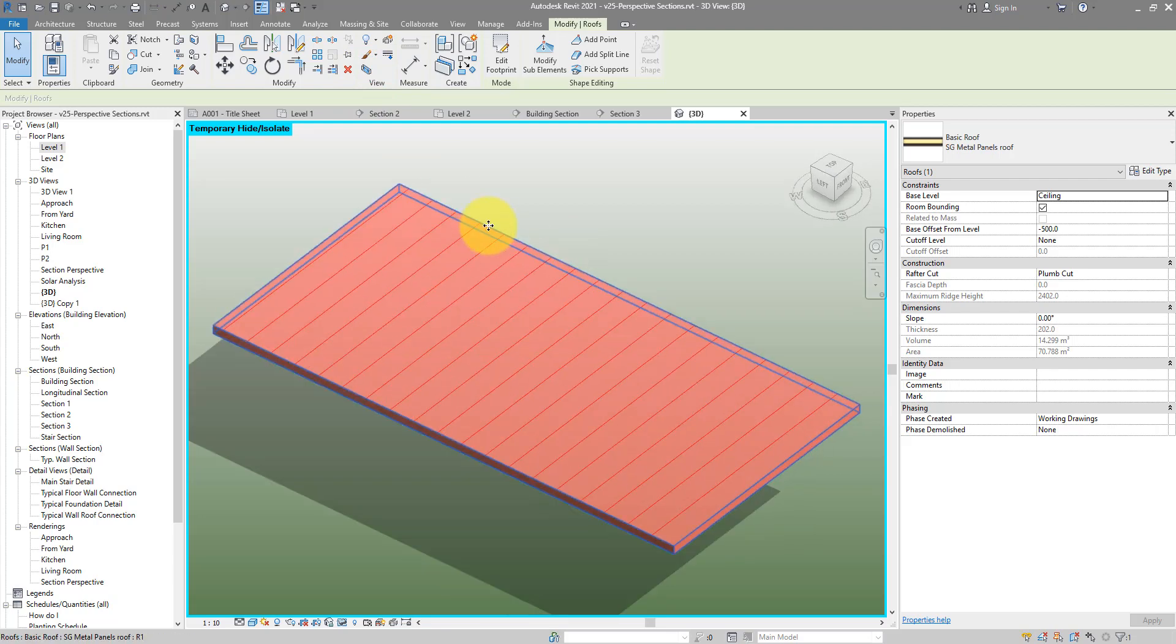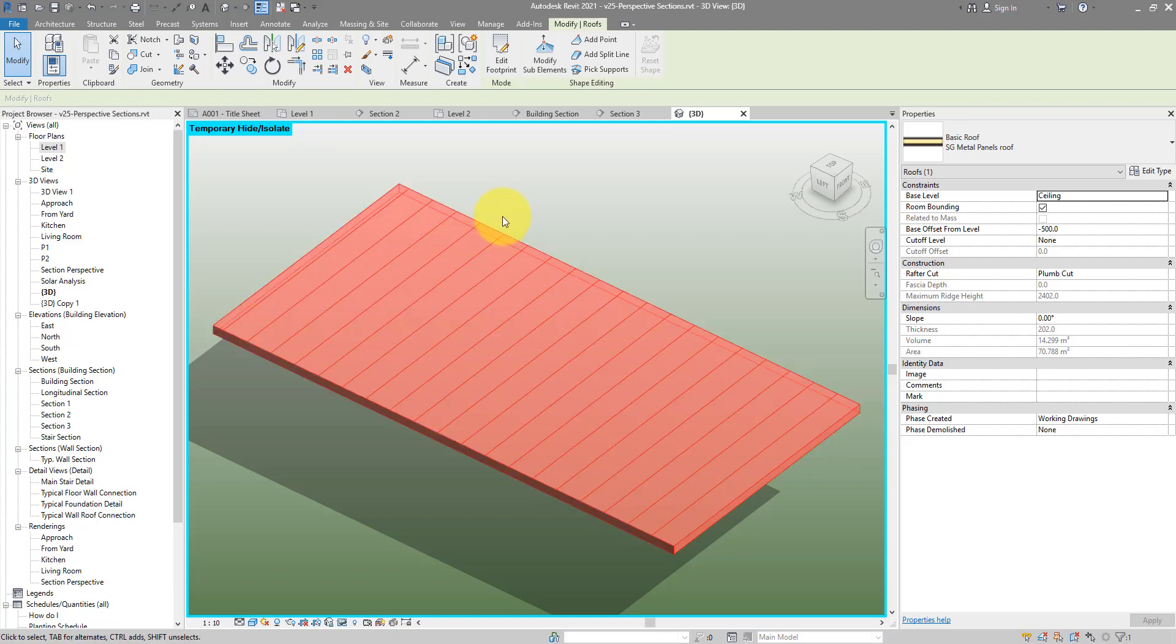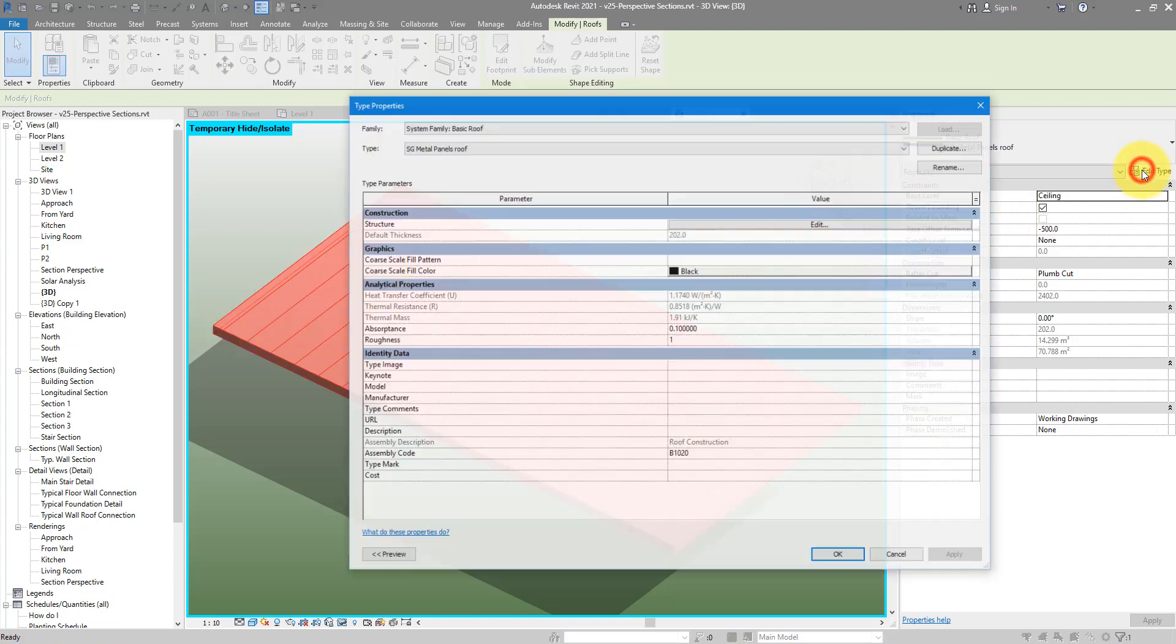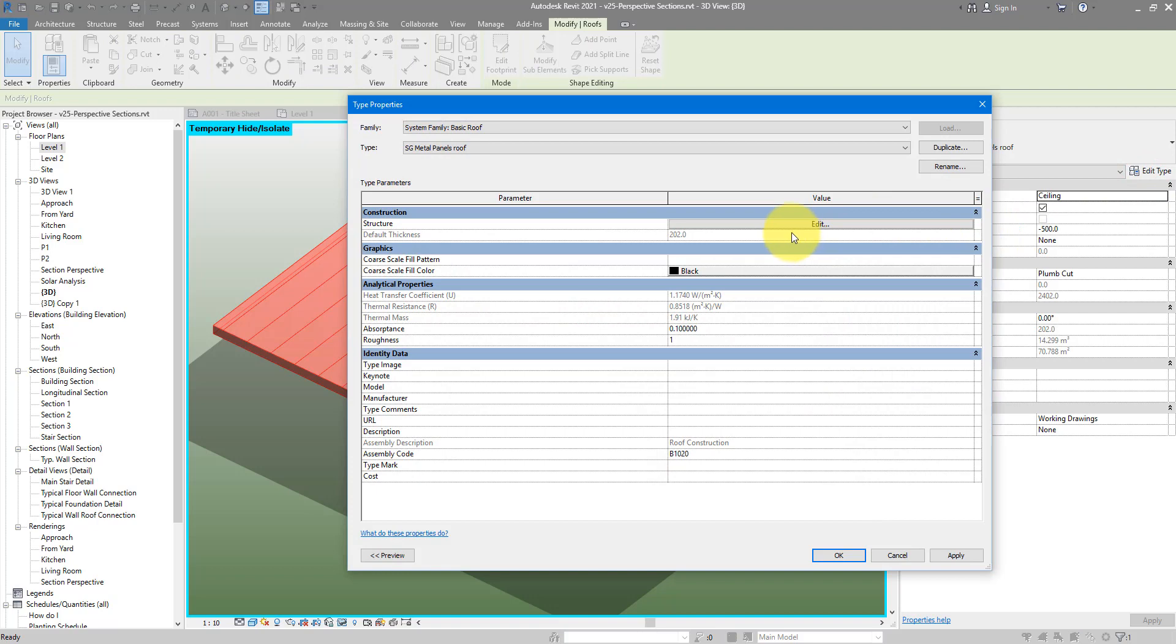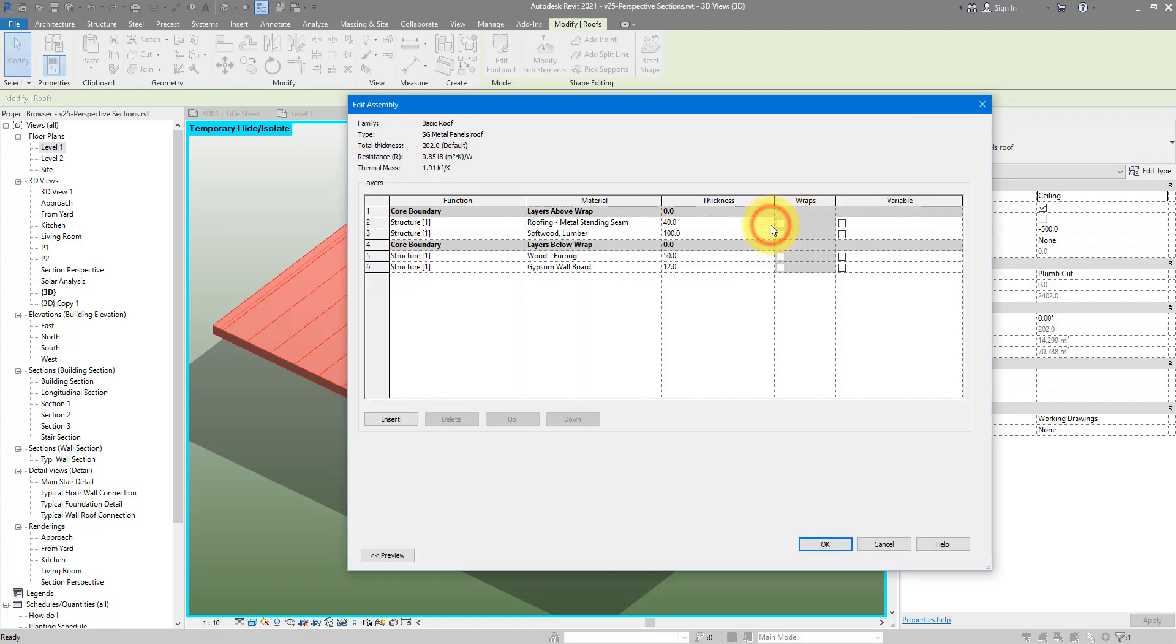The first step now is to define which floor layer in this structure should have variable thickness. We can now go to Edit Type and then Edit Structure. You can see now our floor has 4 layers. Now let's make at least one of them variable in thickness. I would say we go for this Structure 1 Soft Wood Lumber layer here.